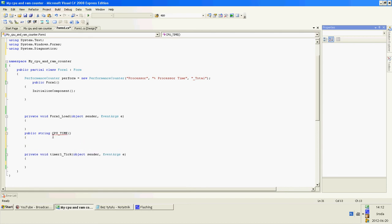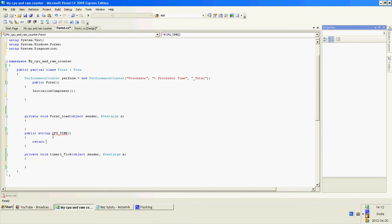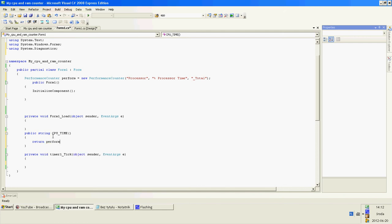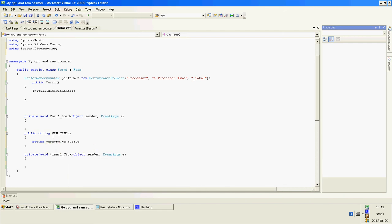In this public CPU time, write return your performance counter name. So my situation is perform. That next value plus percent sign.